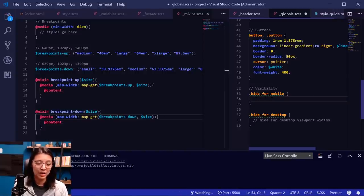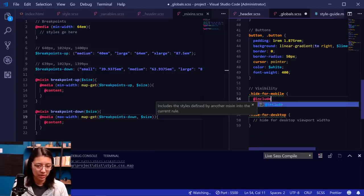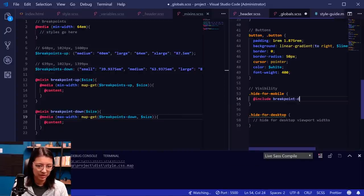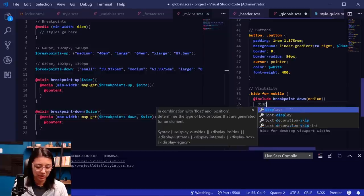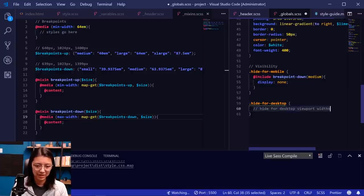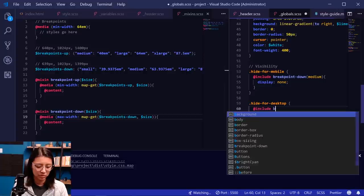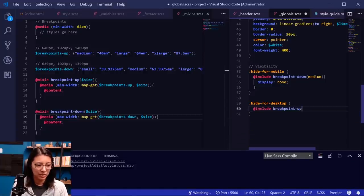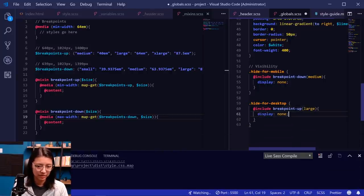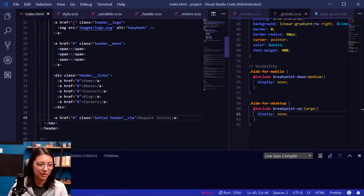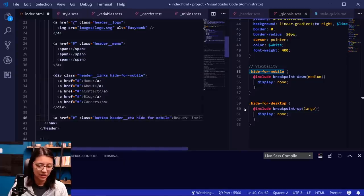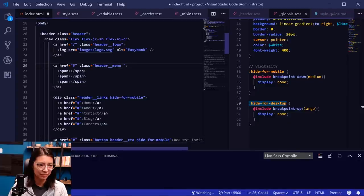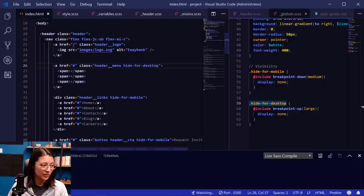Let's also double-check the logo size for both mobile and desktop. It looks the same for both — about 141 by 22 in the design. The actual SVG is 139 by 20. We didn't even set the size, so let's add that in the header Sass: width 8.8125rem (141 / 16) and height 1.375rem (22 / 16). Now we have 141 by 22. So we've got our mobile styles with the hamburger menu, and as we get bigger we have the desktop styles.